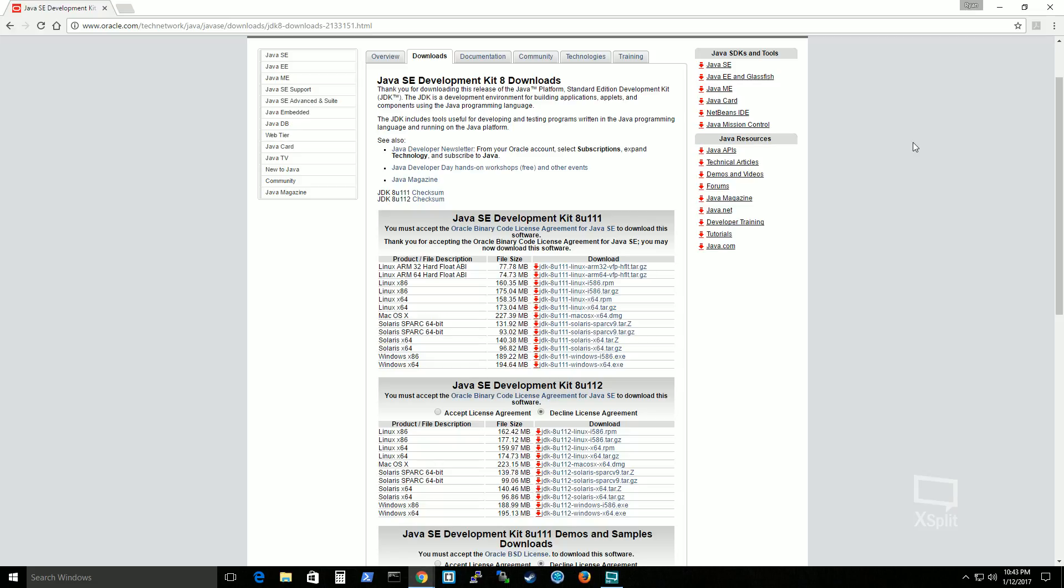but on mine my recording tool is using Java and it requires me to destroy my recording program. So for that reason that's why you won't see me install it myself. But that's what you'll do to get Java installed on your machine.